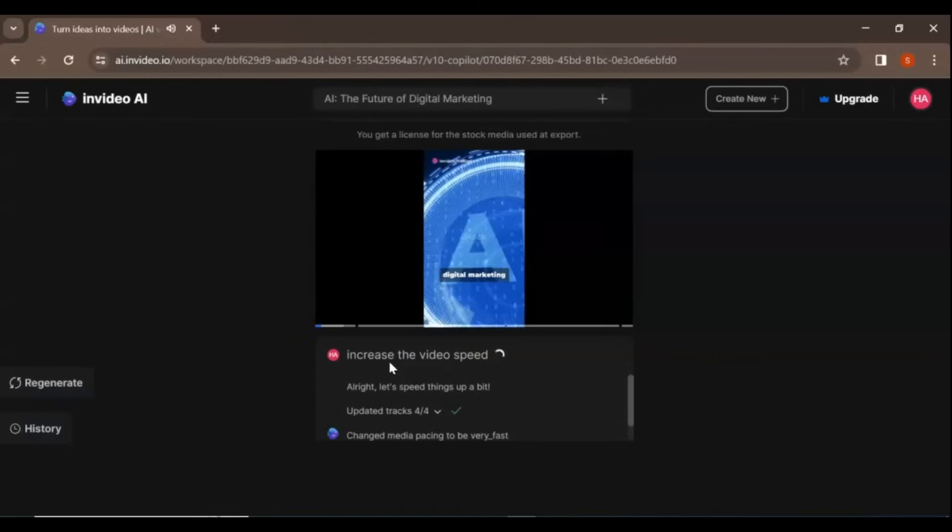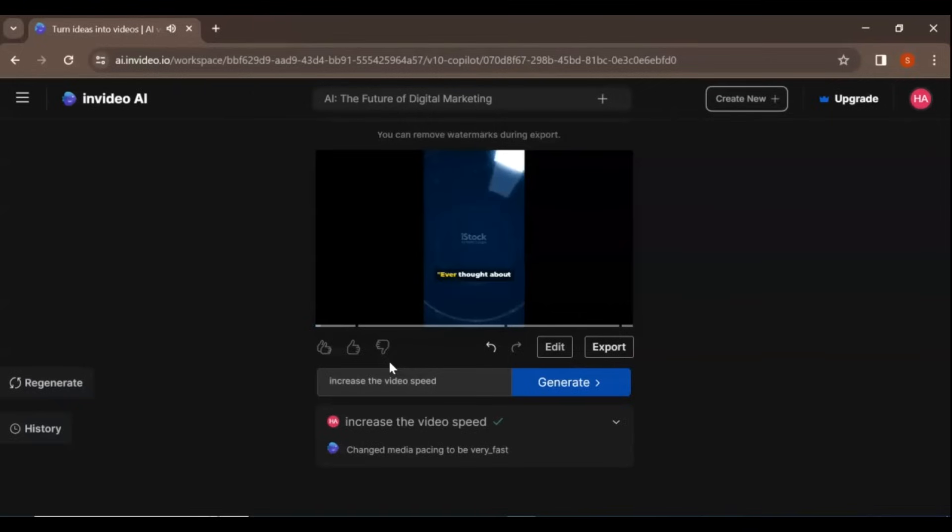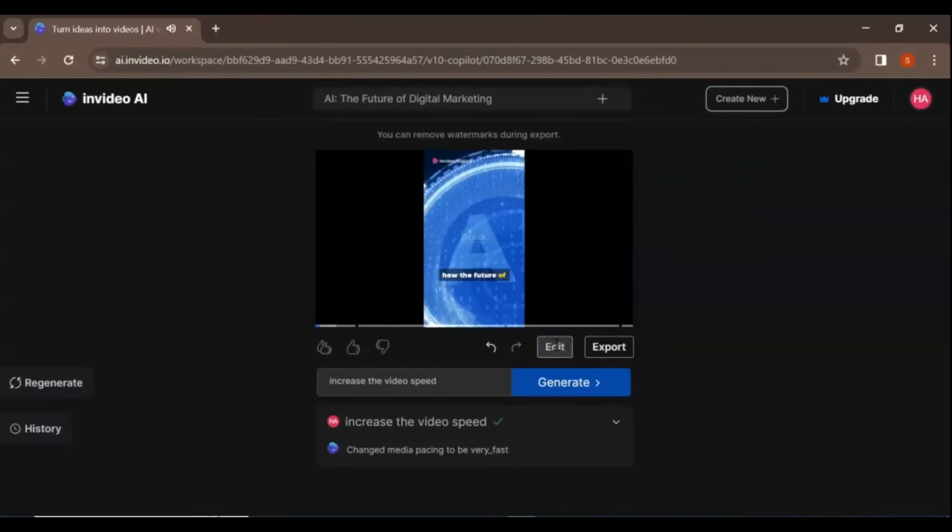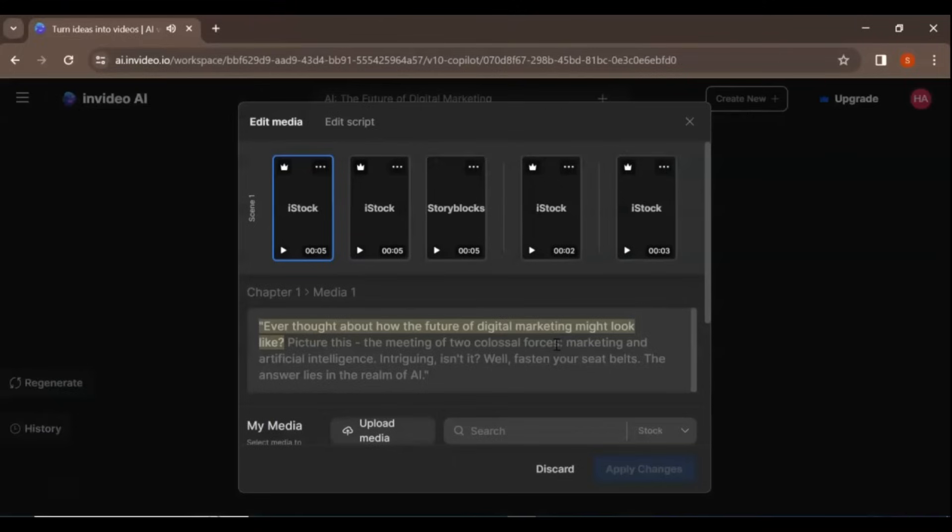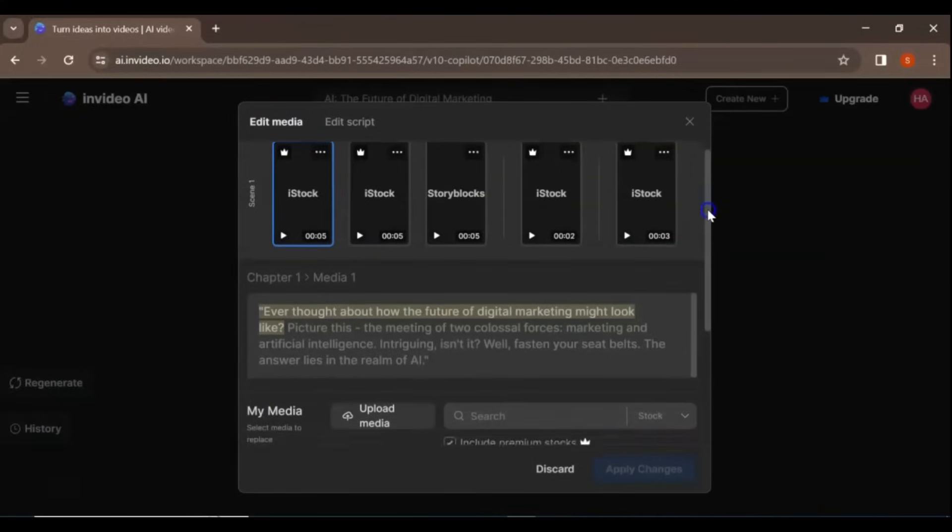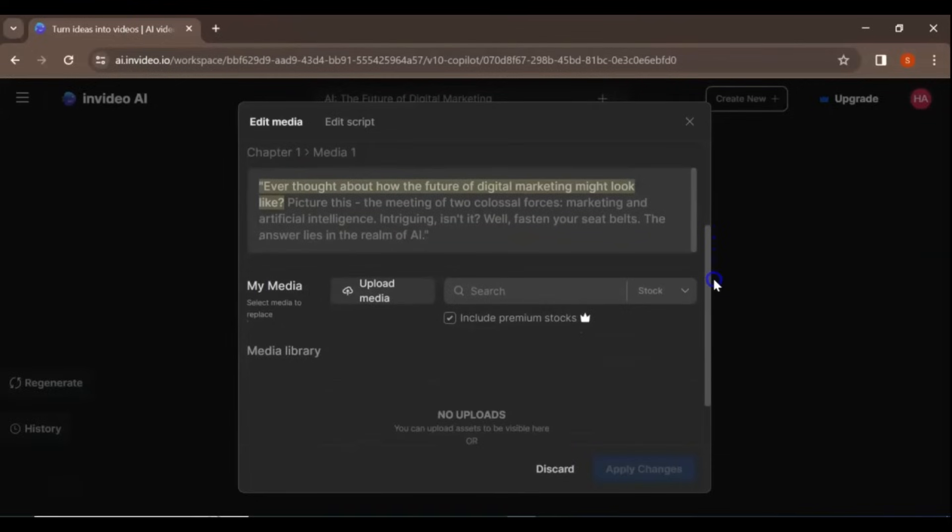Alternatively, you can manually edit the video yourself by clicking on the Edit button. Here you have two options. Edit Media. This option lets you replace any visuals from the stock library or even upload your own media.